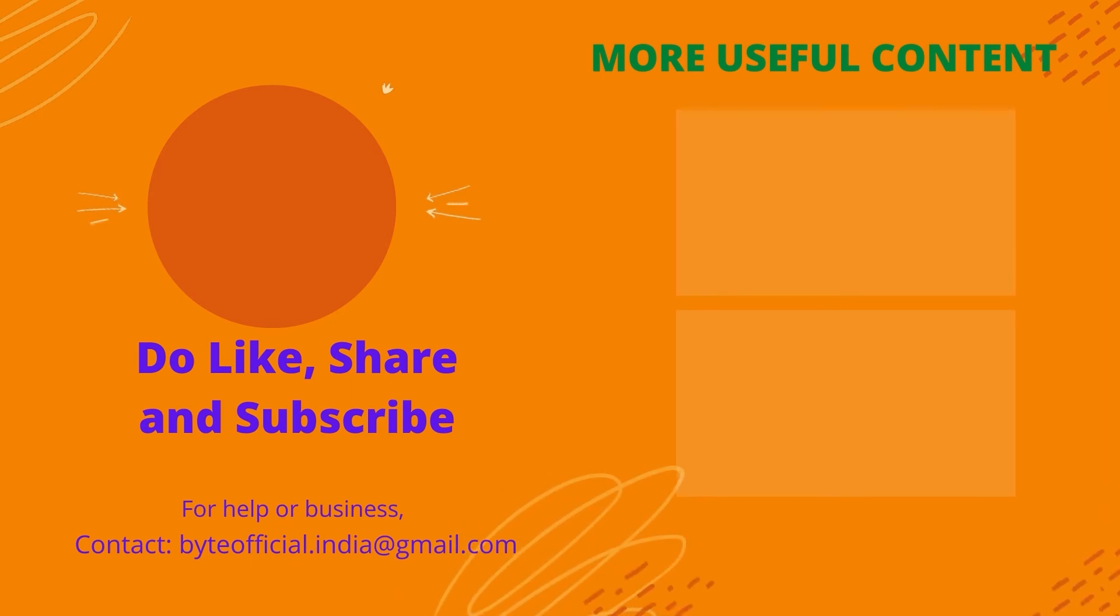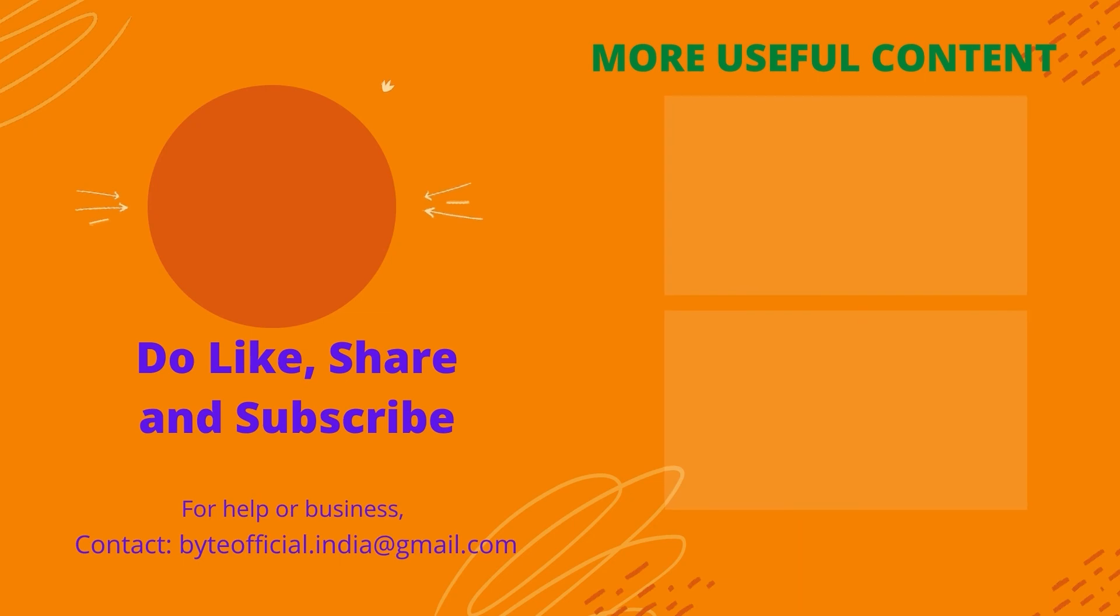Do like this video and consider sharing it with your friends. Subscribe to this channel for more useful content like this.